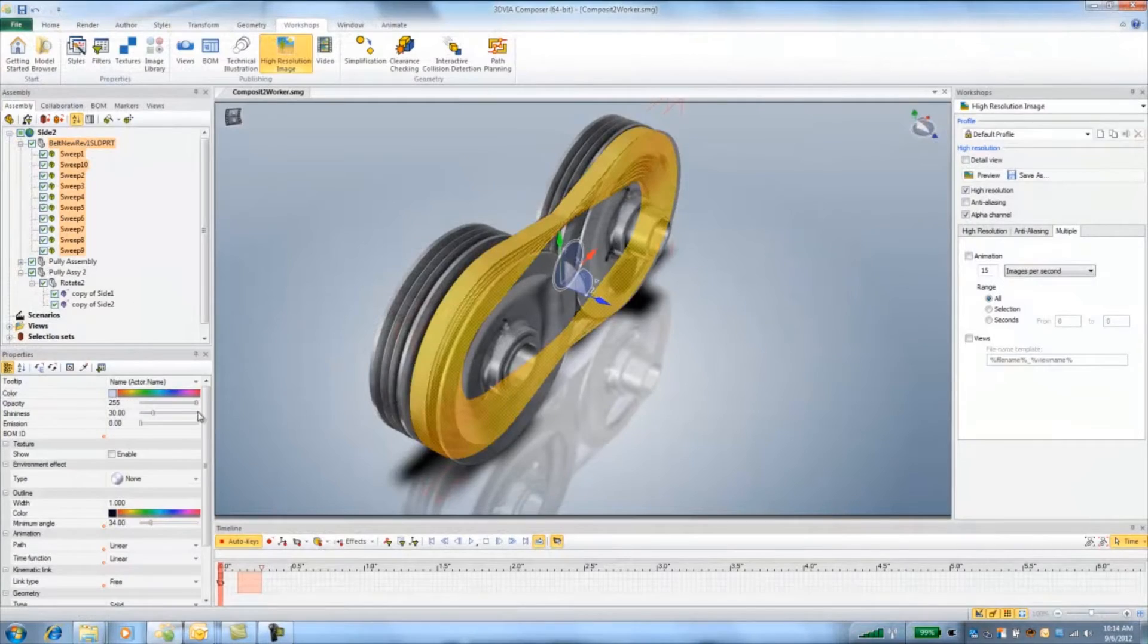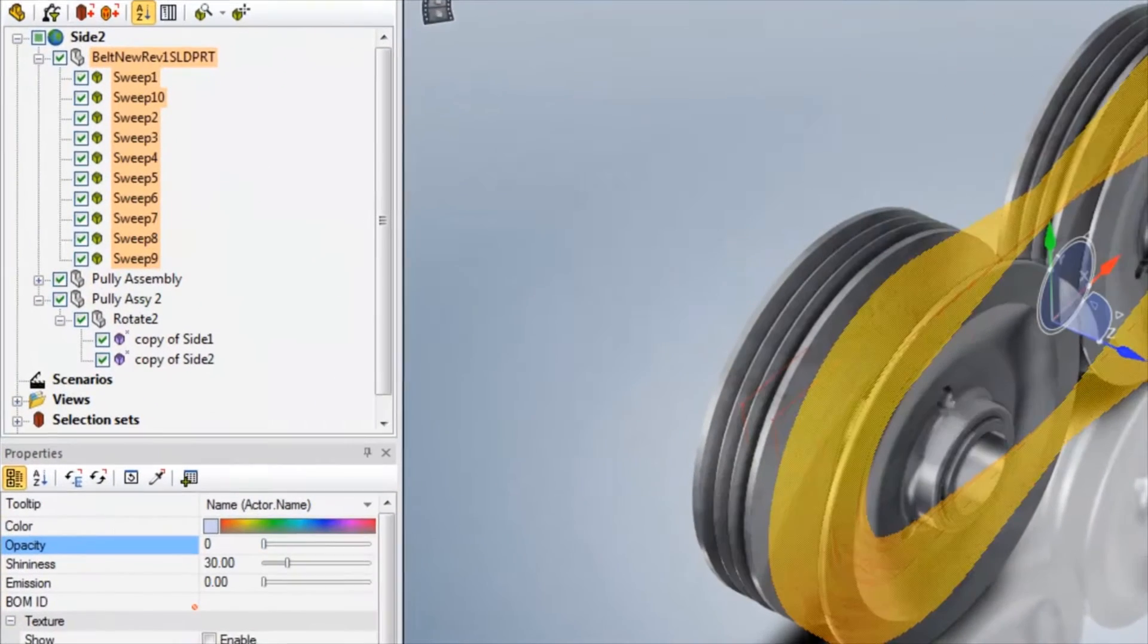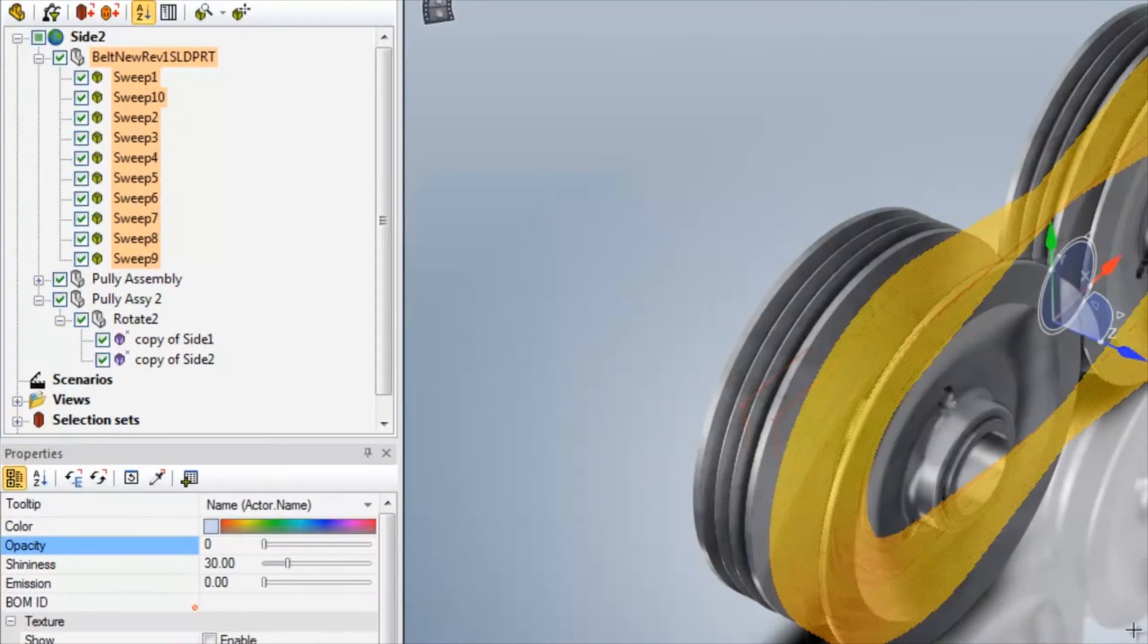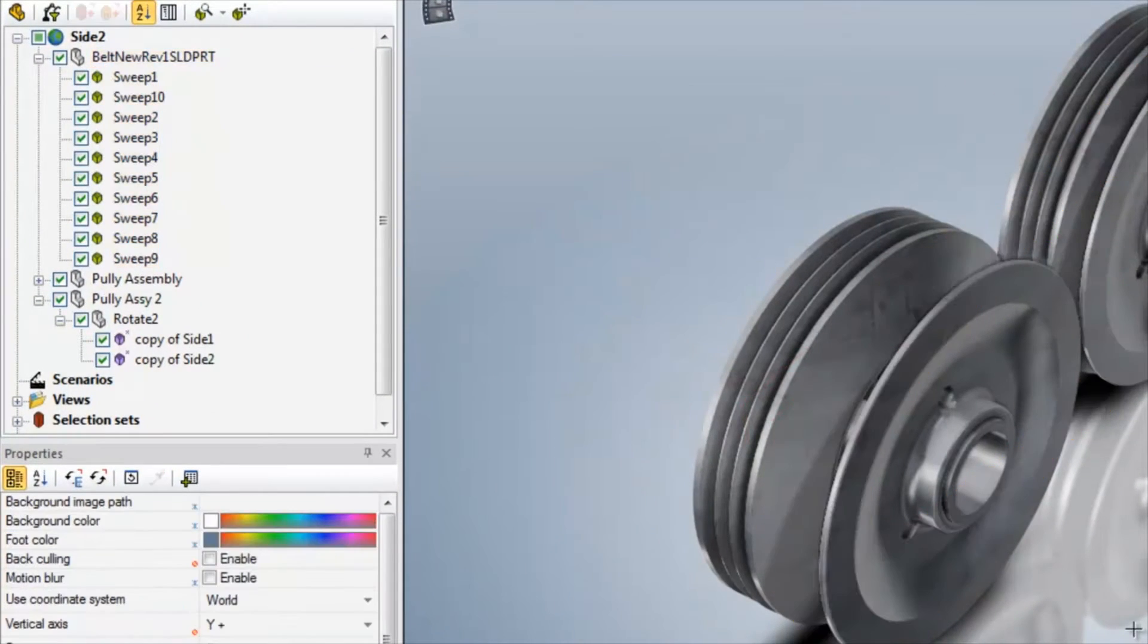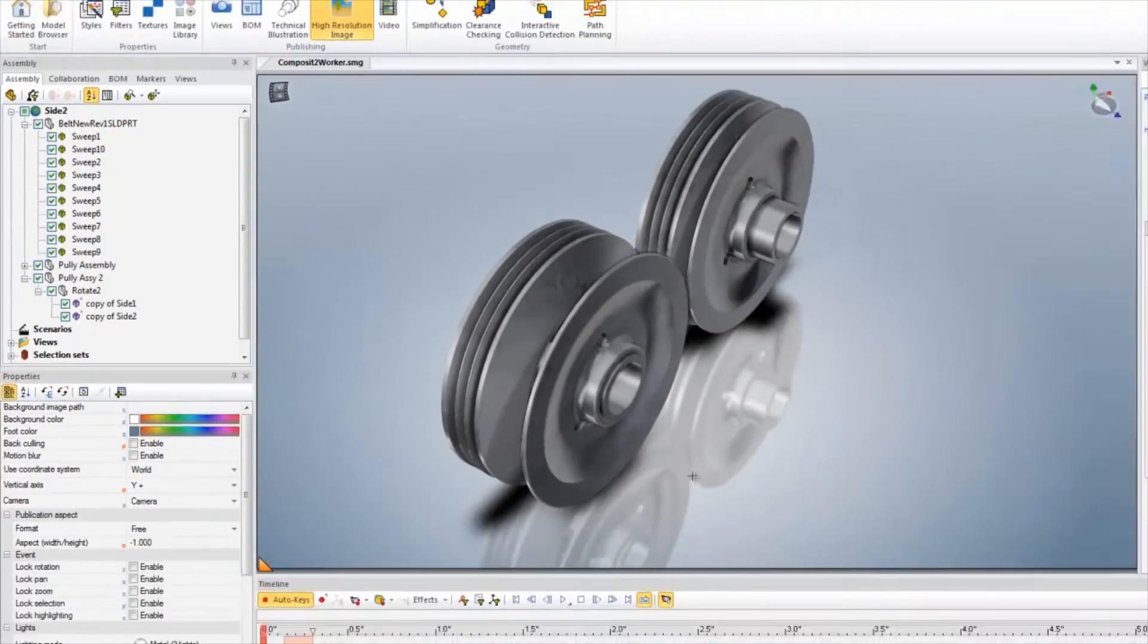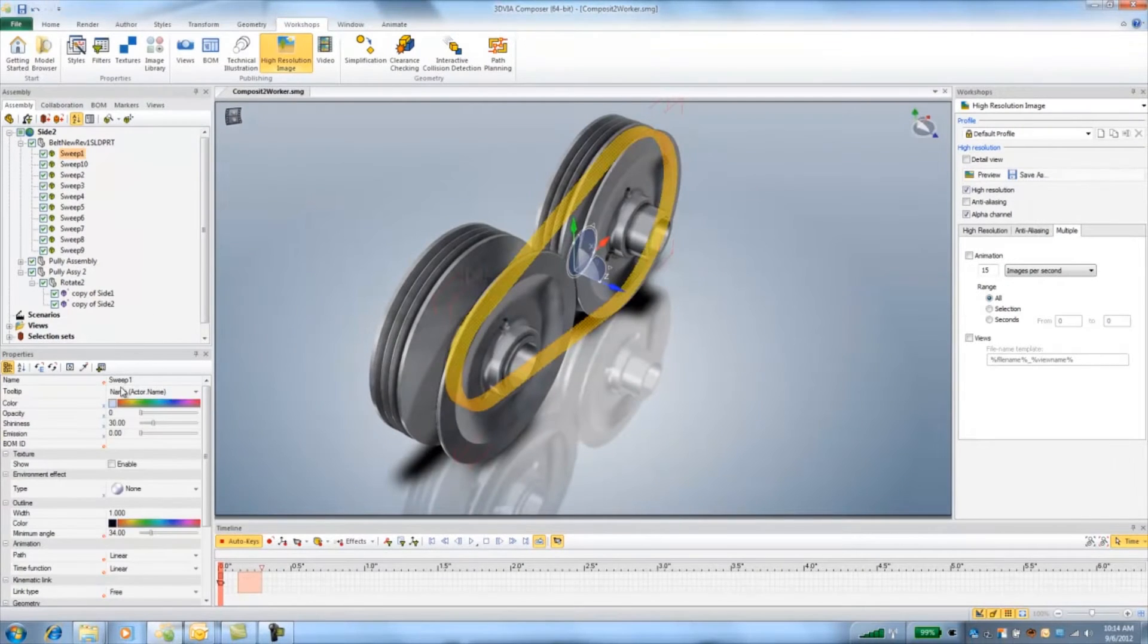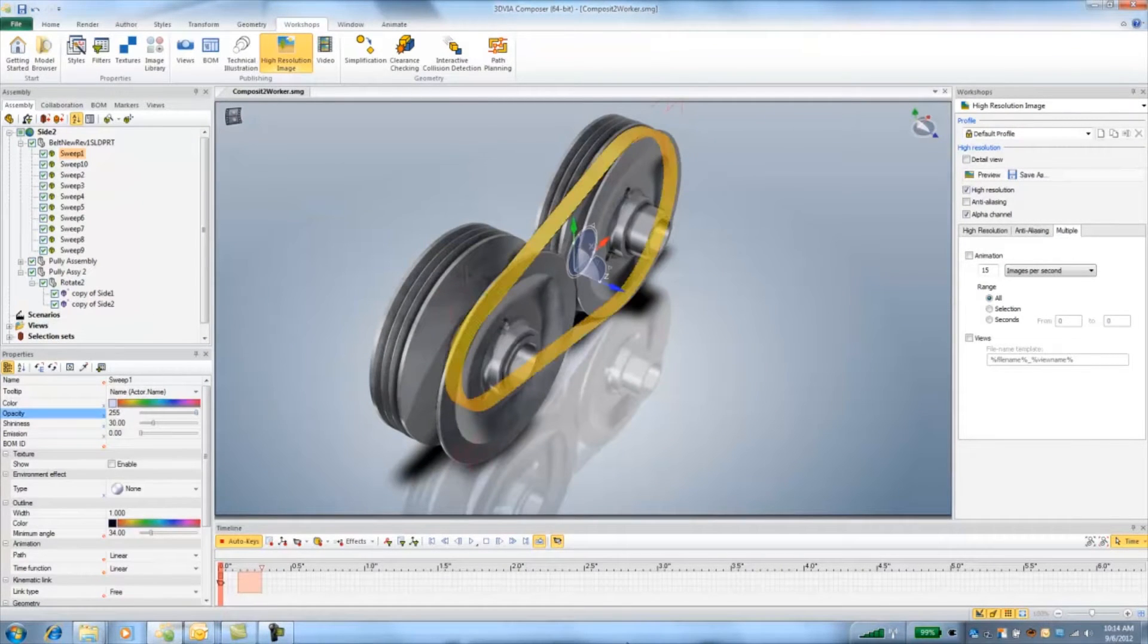Now in Composer I'm going to turn down the opacity of all the belts then select the first belt and make it 100% opaque at frame 0.